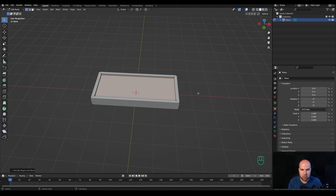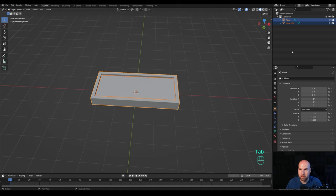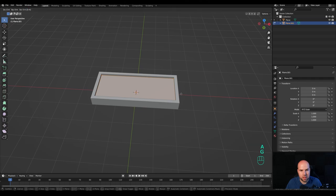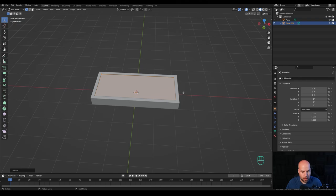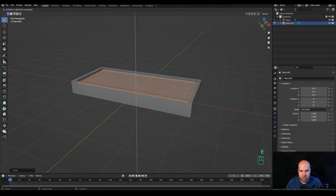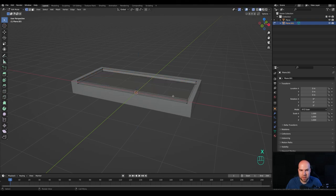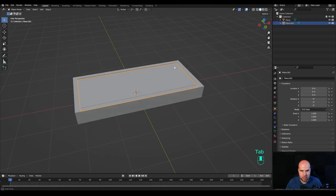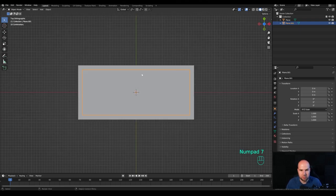Press P for the separate menu and separate the selection — it'll separate into a new object. Tap out, select that new object, tap into edit mode, press A to select all, then press G then Z to move it up in edit mode. Toggle X-ray so we can see what we're doing. Press E to extrude down, then press X and delete the bottom face we don't need. Turn off X-ray view and tab out.